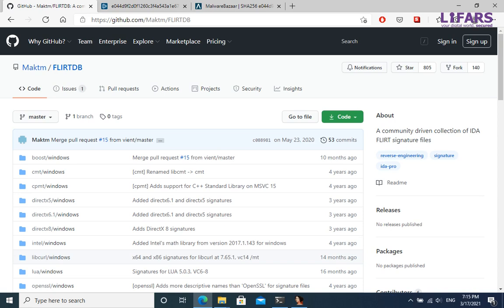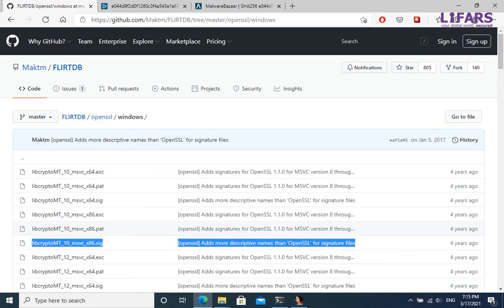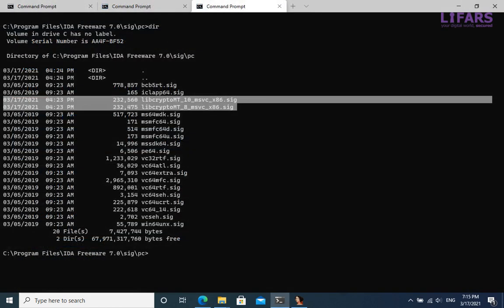We can obtain the signatures for OpenSSL from the community-driven collection of IDA FLIRT signature files. They are available for a couple of common libraries. We will download and use two which fits most to our case, OpenSSL 1.1 compiled by Visual Studio 2008, as we saw in the extracted strings.